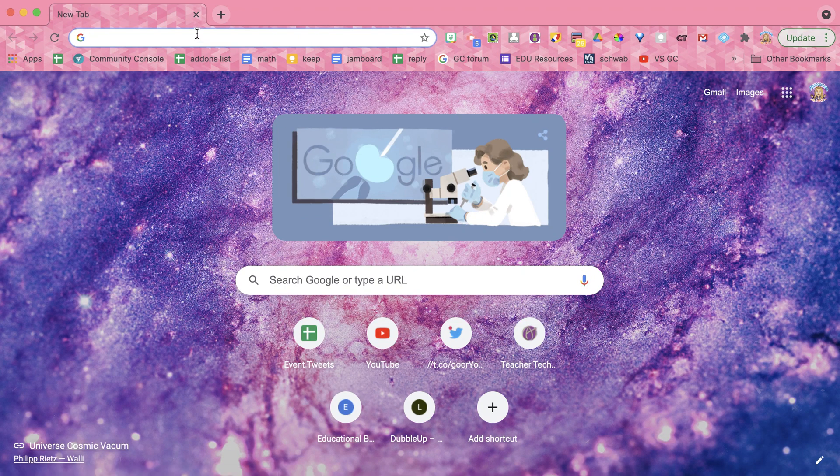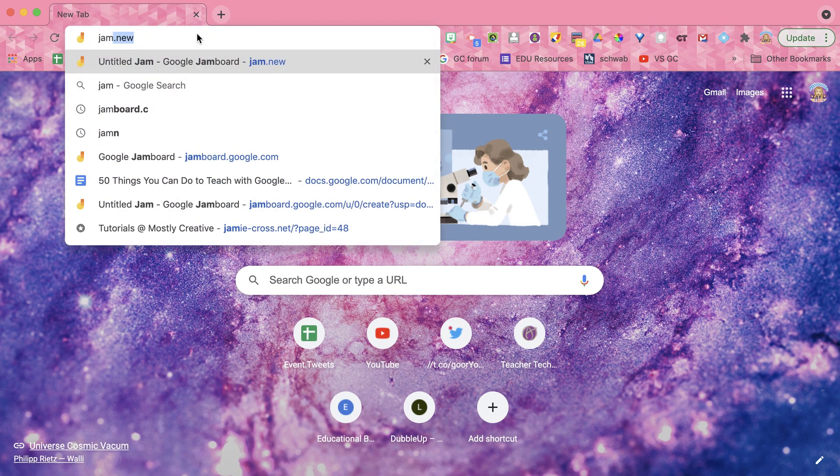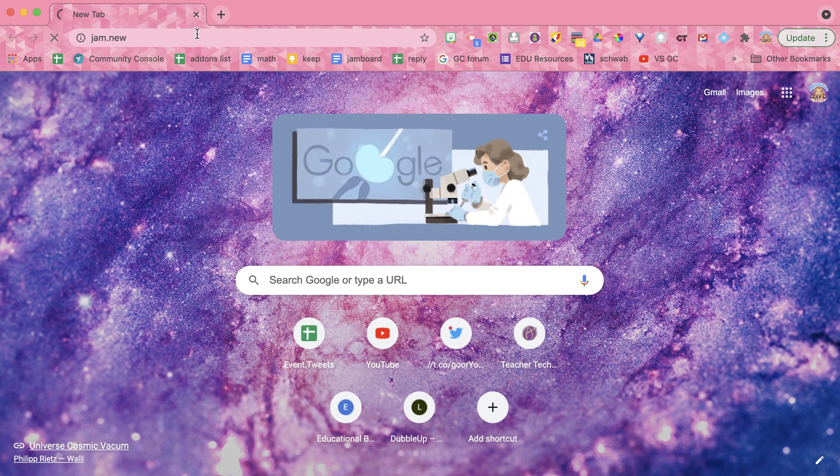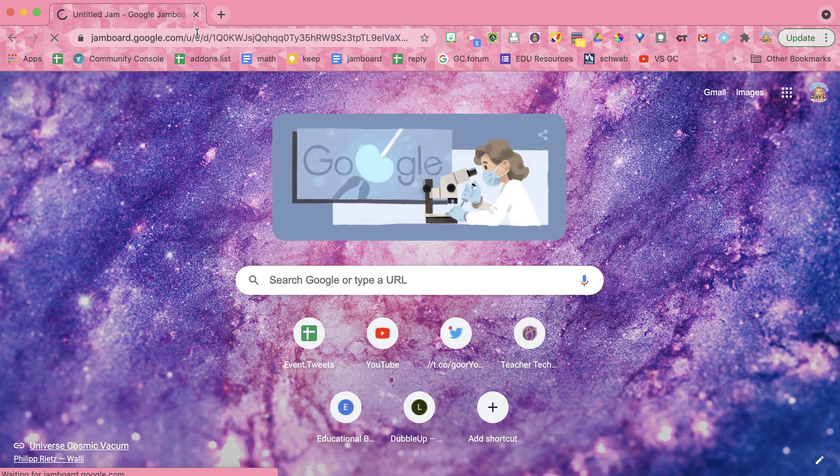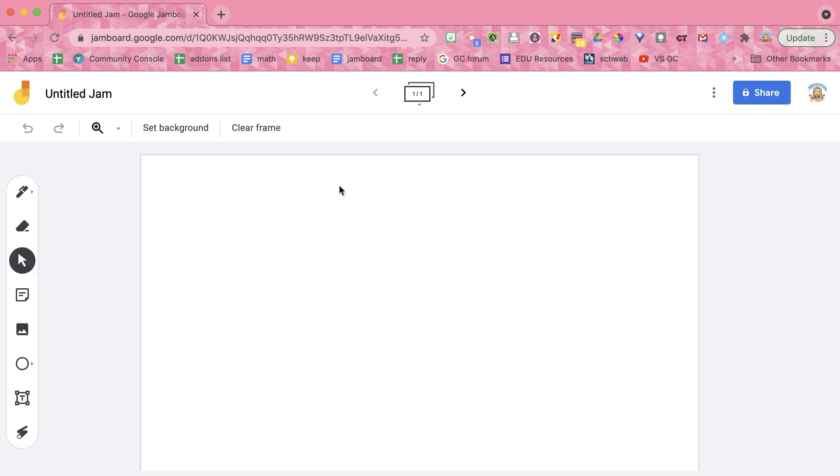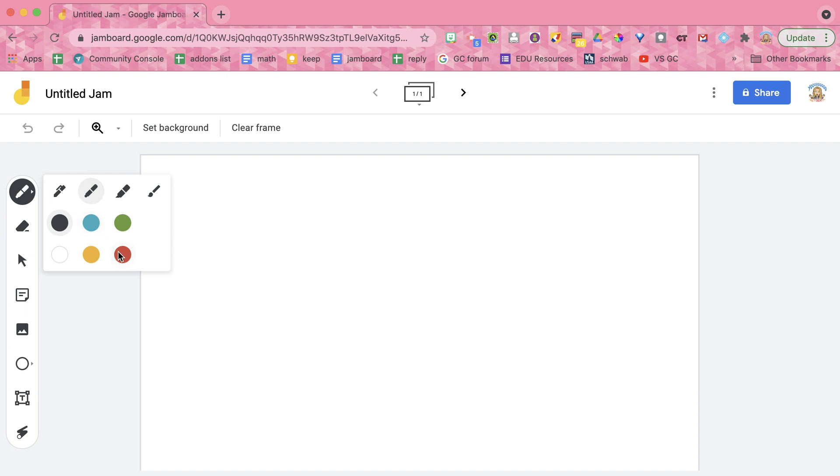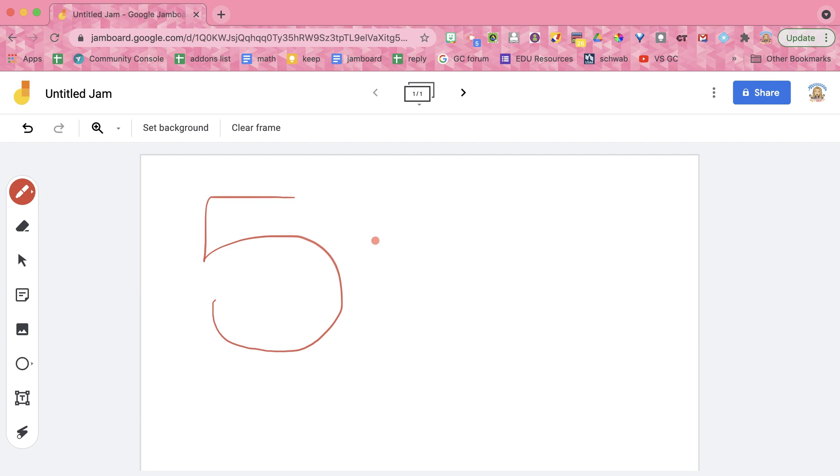So I'm going to go to Jam.new. It's going to create a new Google Jamboard Jam. I'm going to use the pen tool. I'm going to select marker because I am doing five features of Google Jamboard.